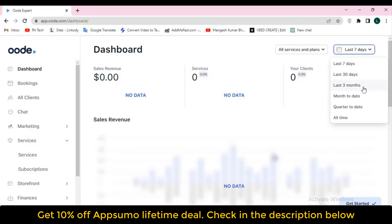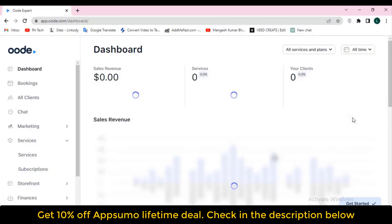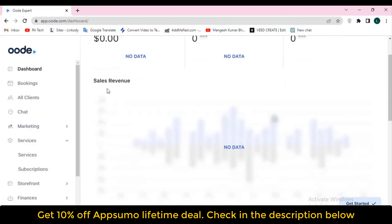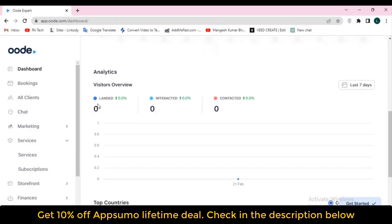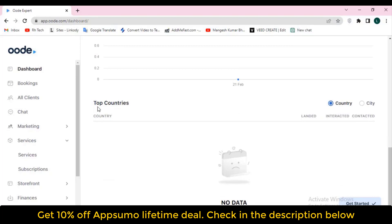They are offering up to license tier 3. On license tier 1 you will get one sub-account, unlimited booking, and unlimited service — essentially everything is unlimited. Only the number of sub-accounts increases across tiers. Single tier pricing is $49 USD, which is very affordable. You can get at least a 10% discount — just go to the description of this video to get the discount on the Audi lifetime deal.